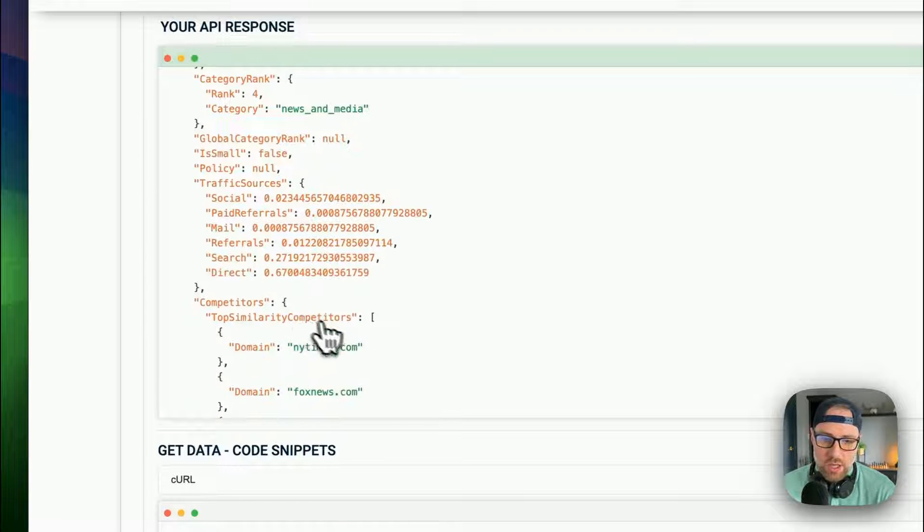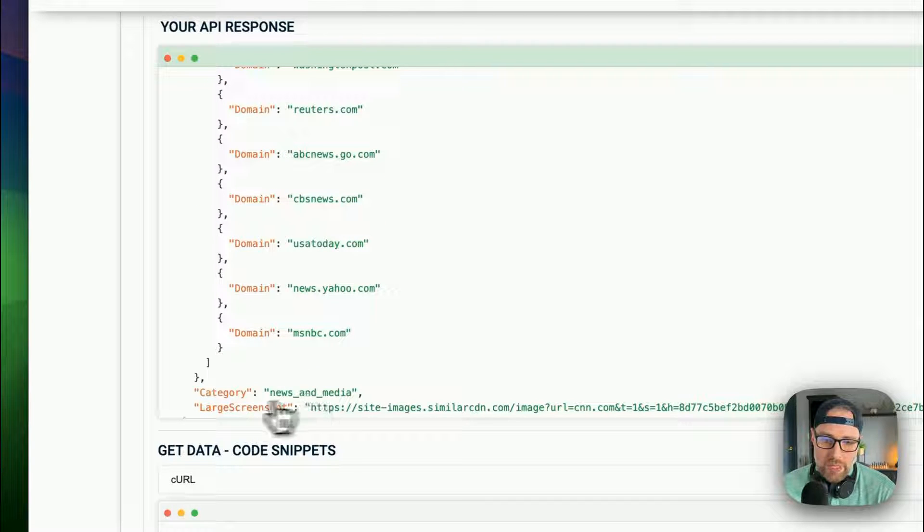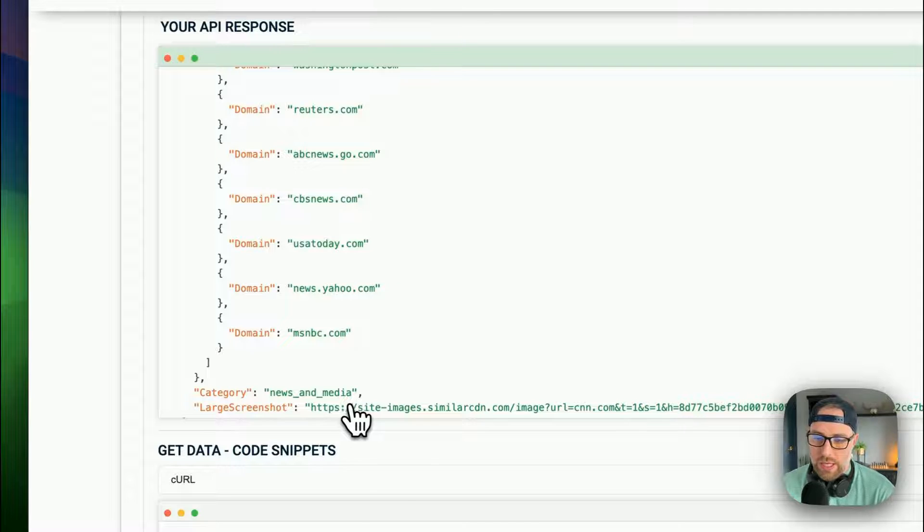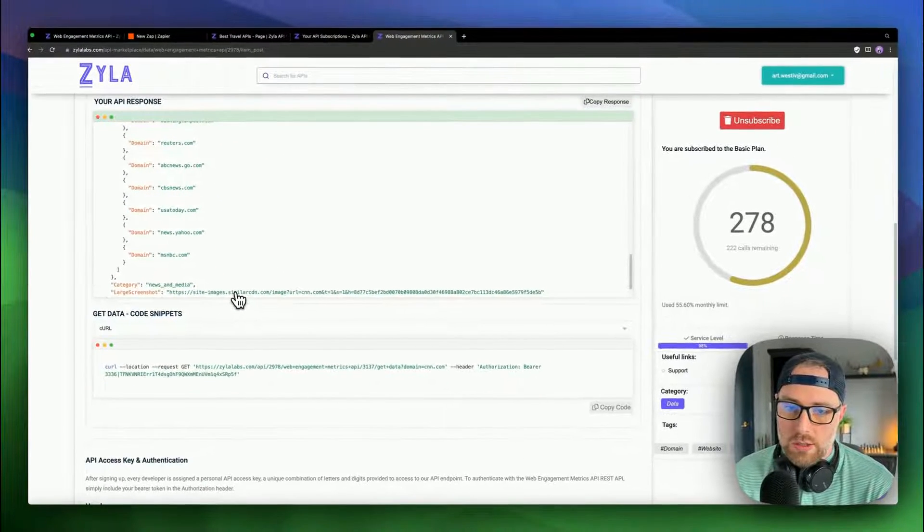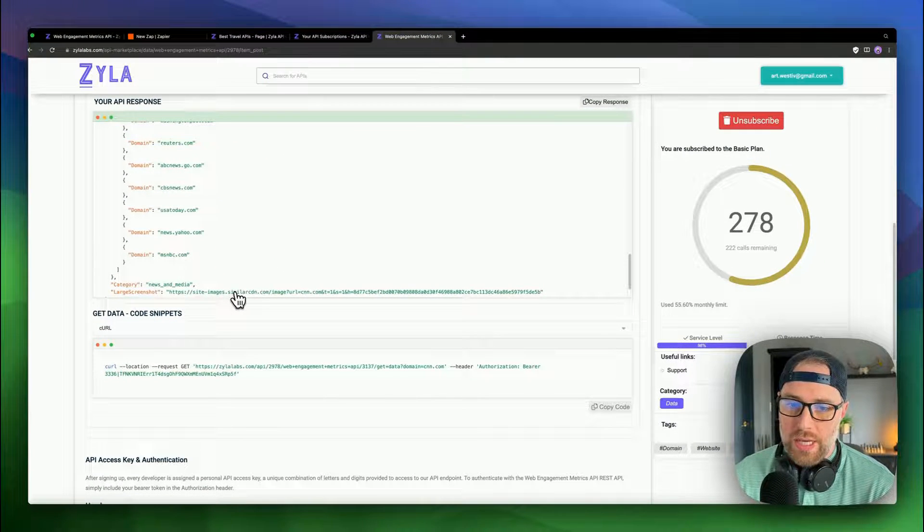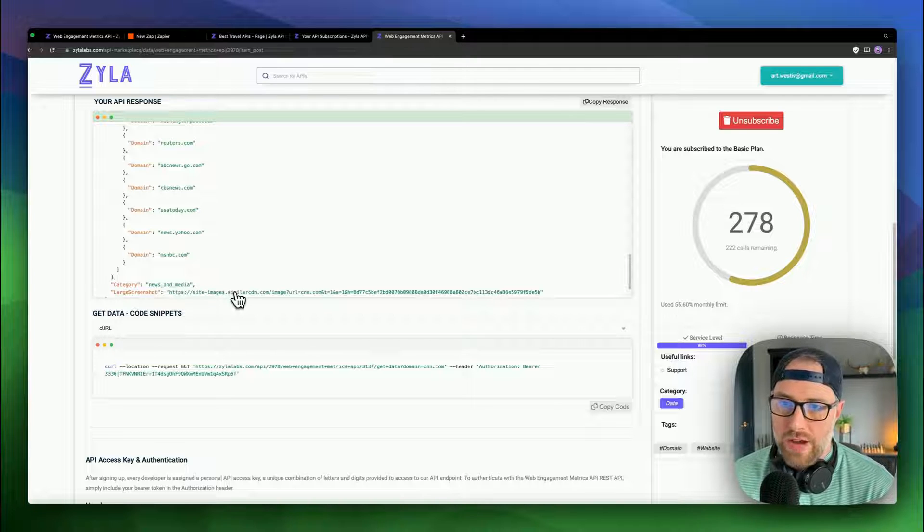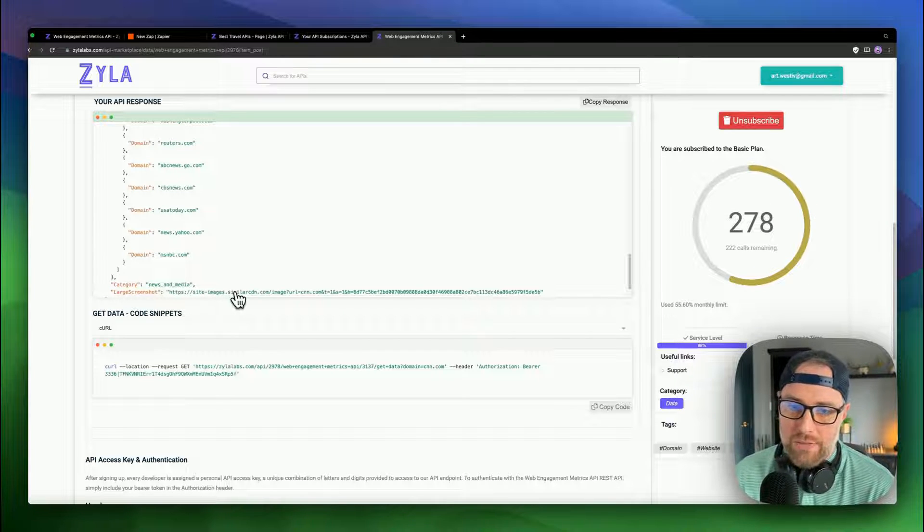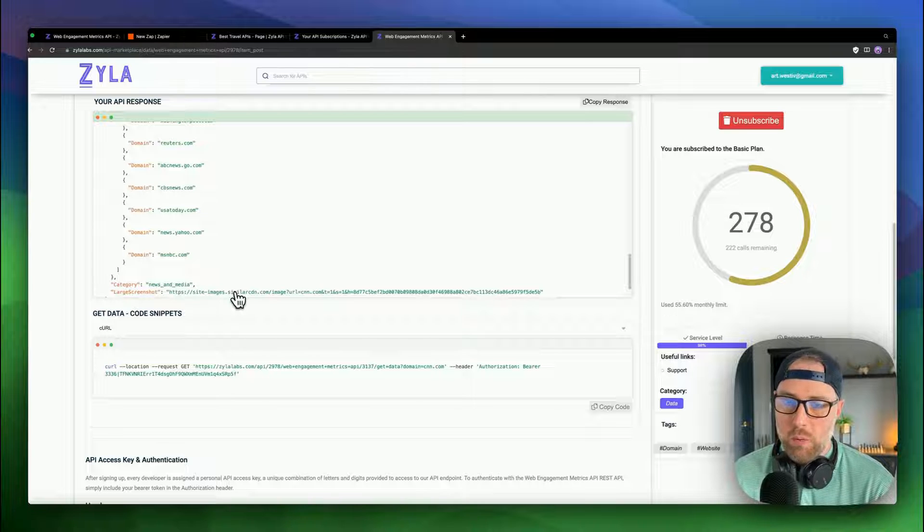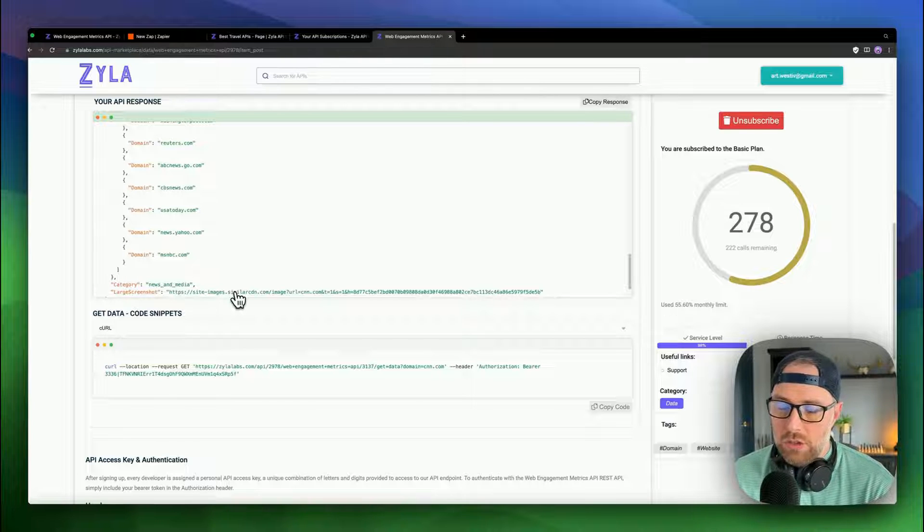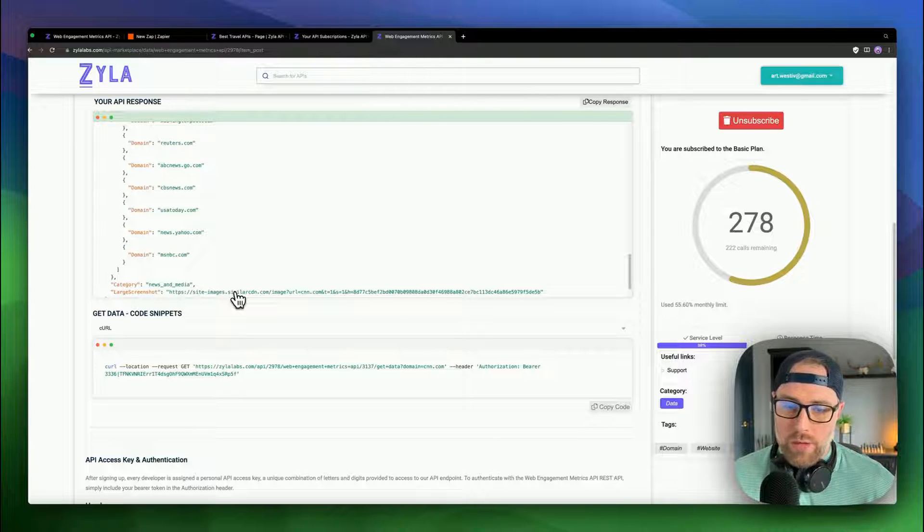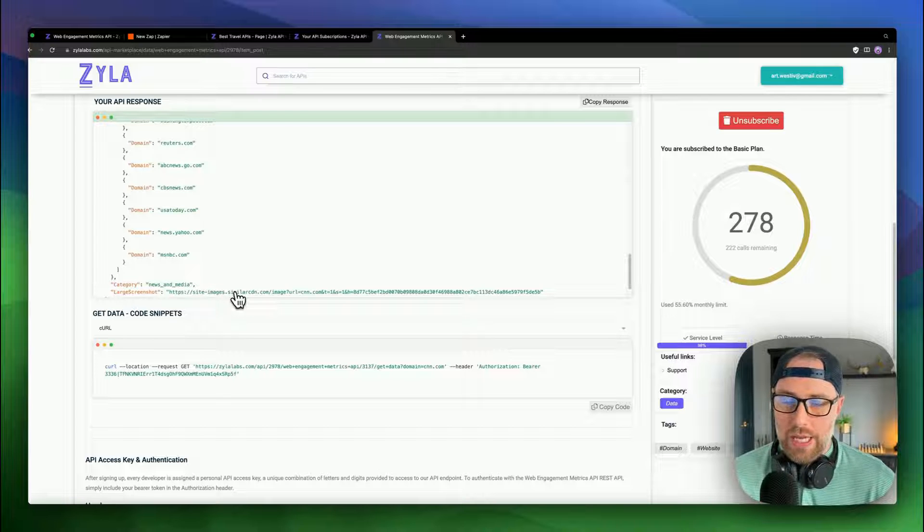We get the category that the domain is listed in. And we even get a screenshot of the URL, which is super cool. So this gives us back lots of useful data that we wouldn't be able to necessarily find with a Zapier app because they don't have an API data. So we need to pull this in programmatically using Zapier webhook.